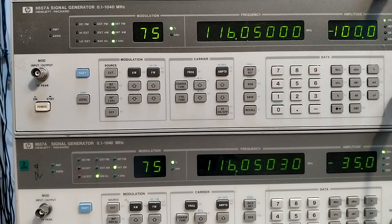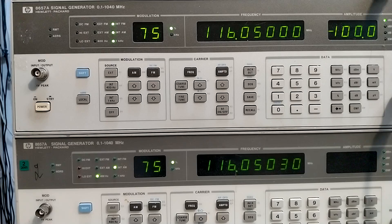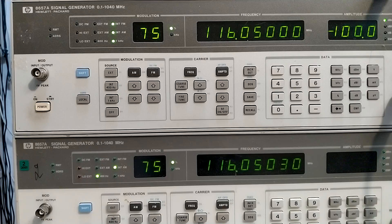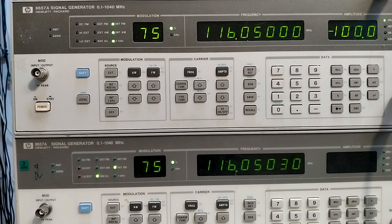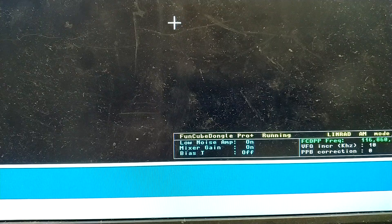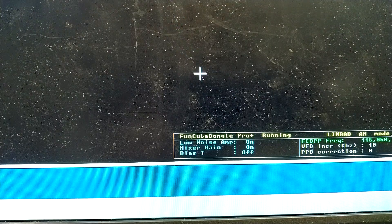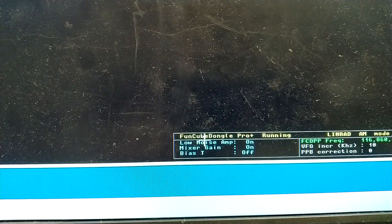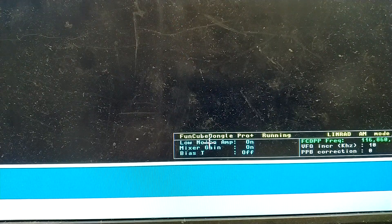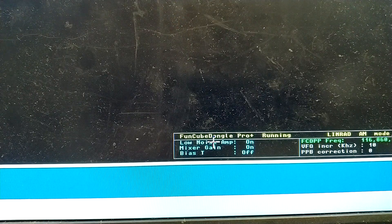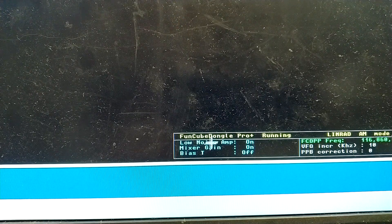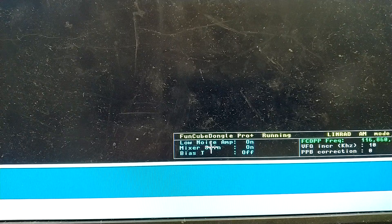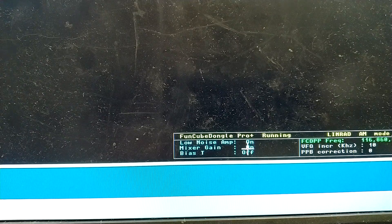And now the signal becomes distorted, but still probably quite okay to hear what they are saying. And here, there is a problem.